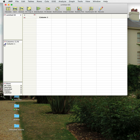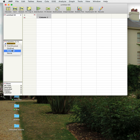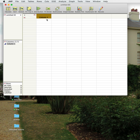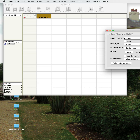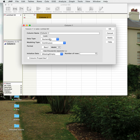The way JMP is set up is that each column is a variable and each row is a data point. Over here we have a column — the blue triangle tells us it's a continuous variable. We can change that very quickly, for example to nominal, which will show a little histogram icon. If you click within a column you can get a column menu.